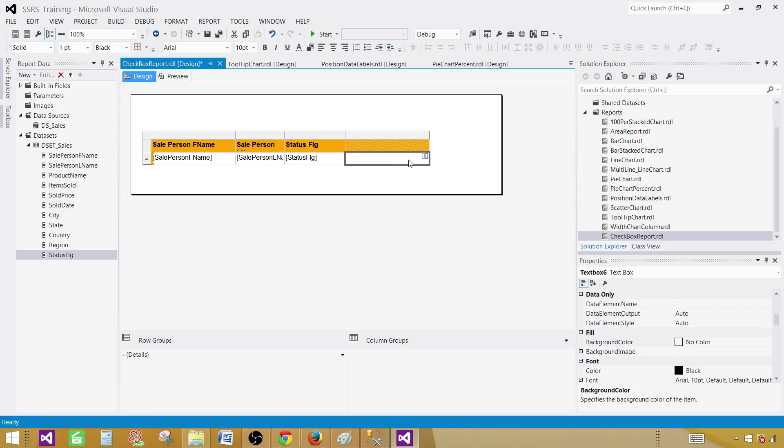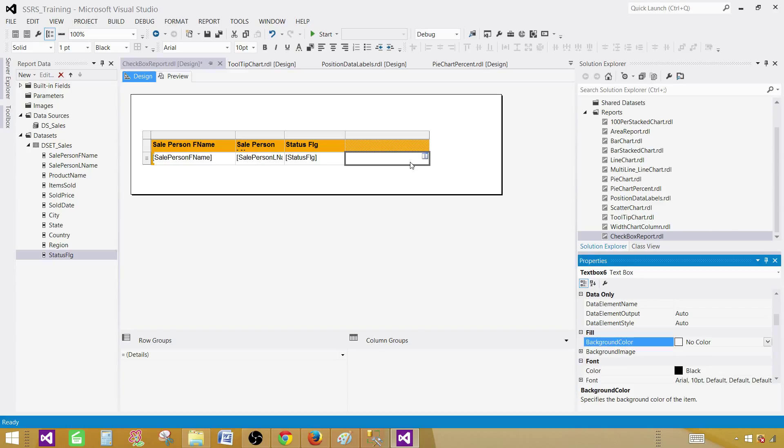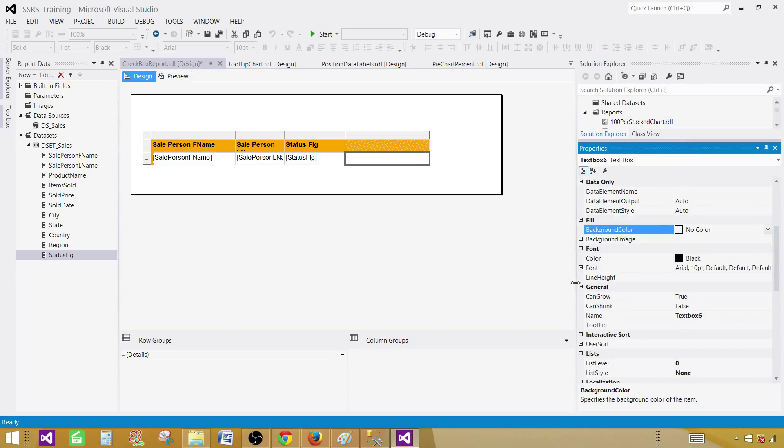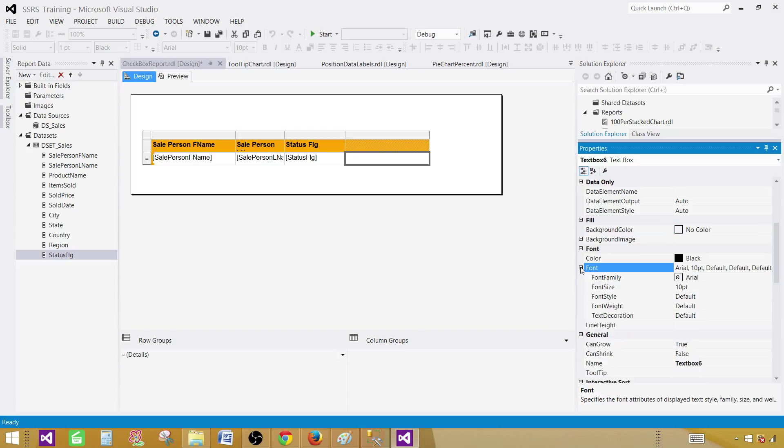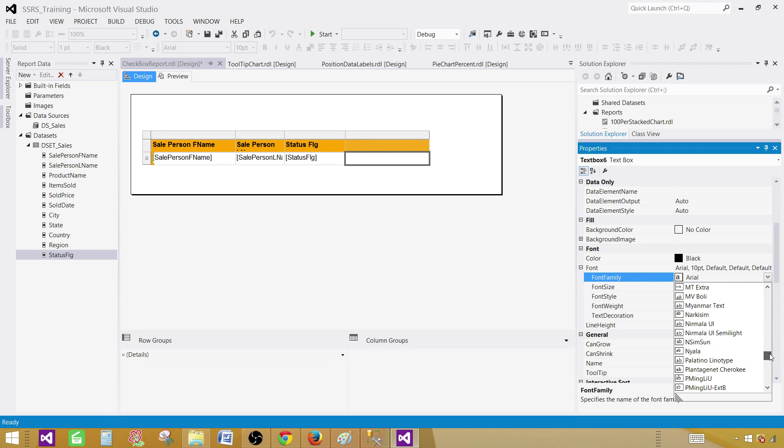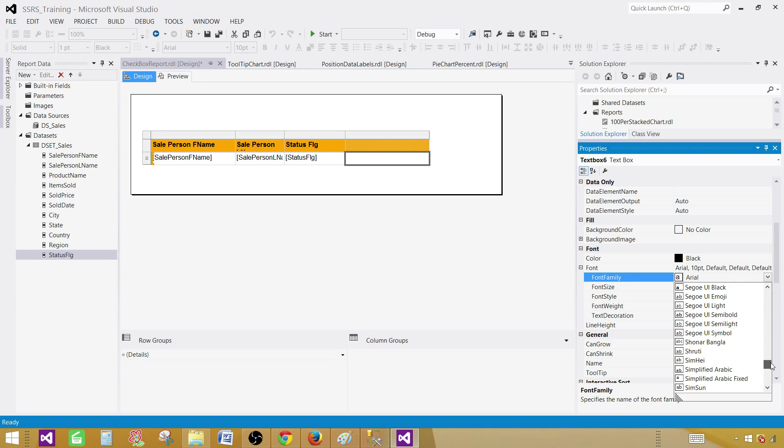So I'm going to click here, press F4 and go to properties. Press F4 and find font. Once you find a font here, the very first is font family. So you click here and then one of the font family styles you need to find is called Wingdings.